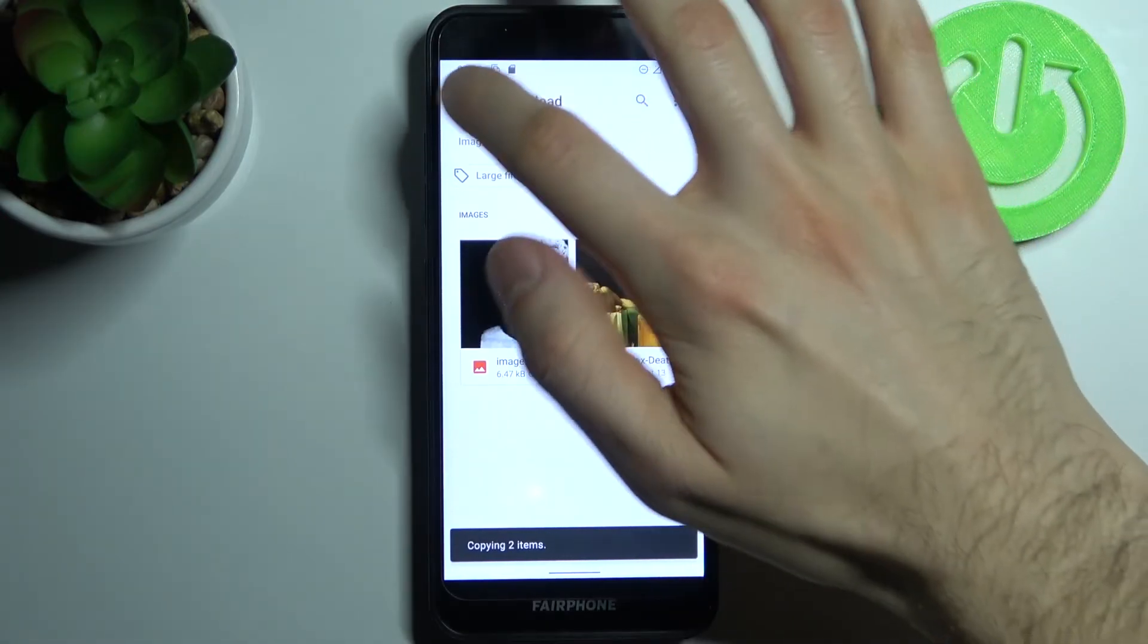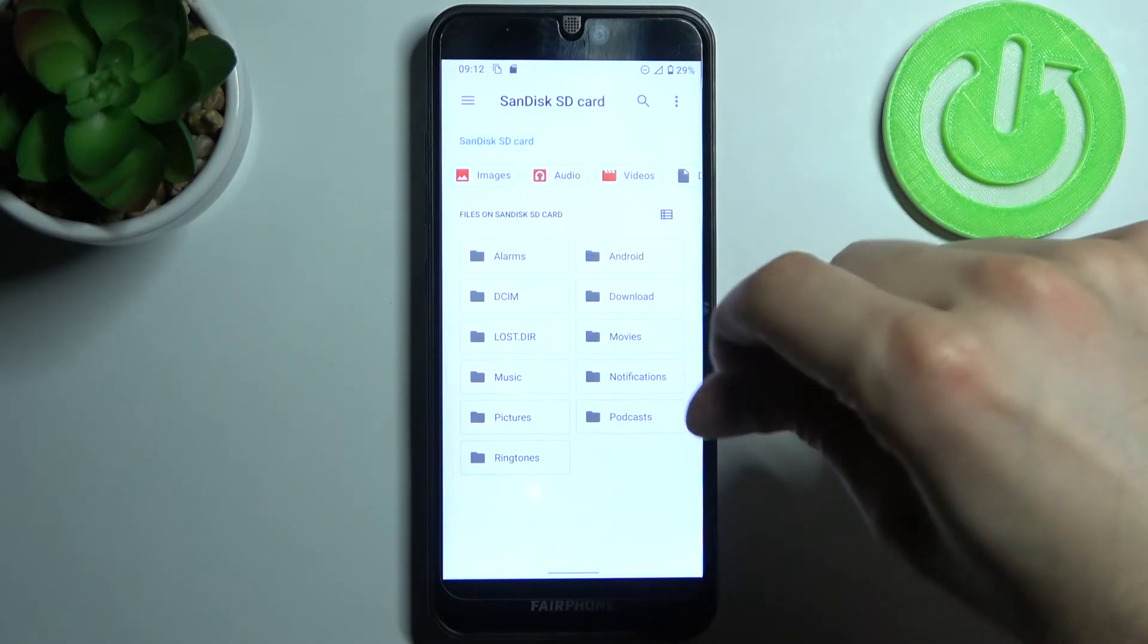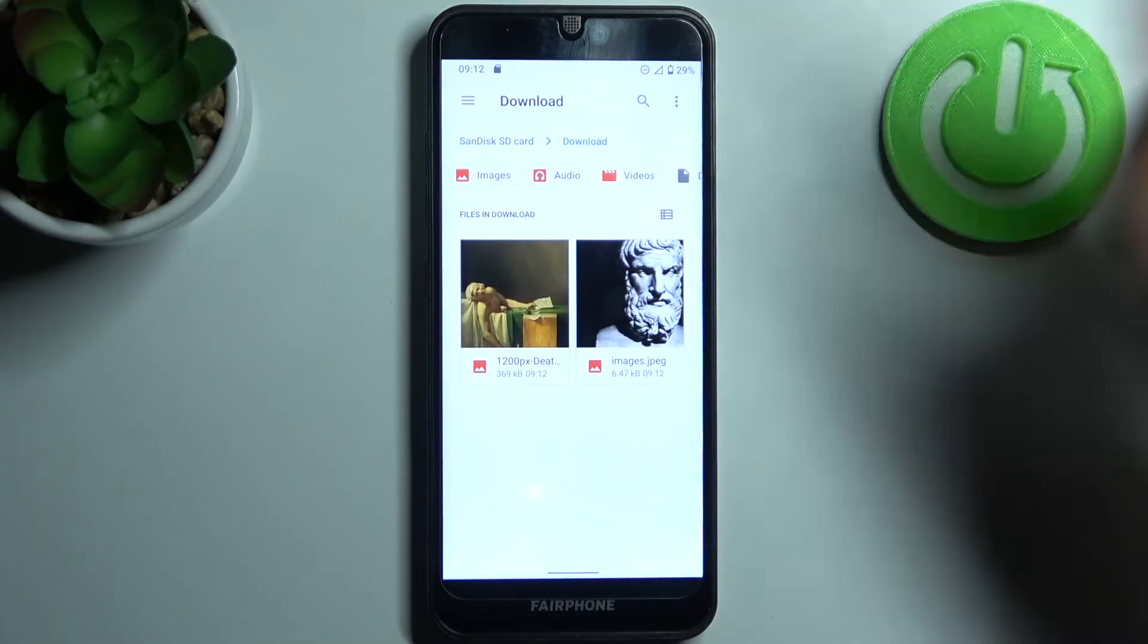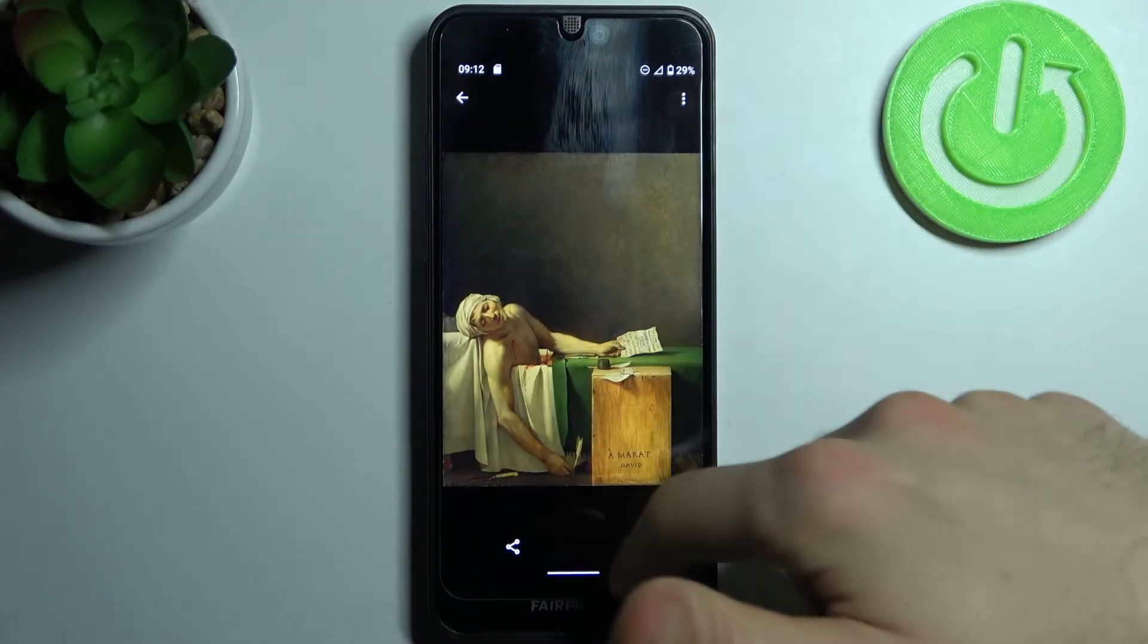And after that you will have these images on your SD card in this folder where you copied them.